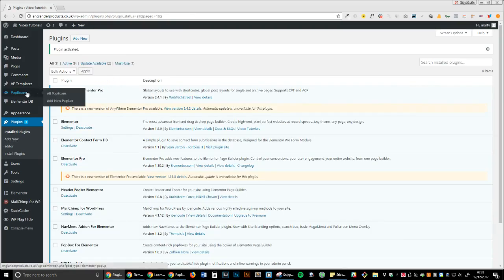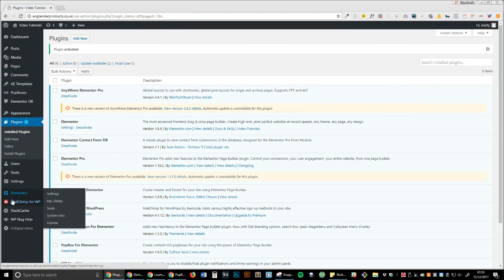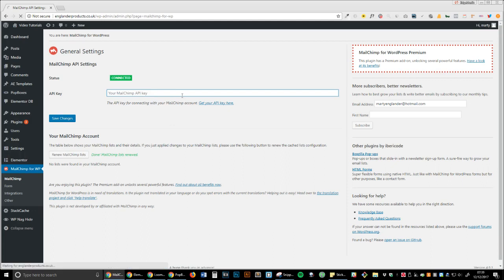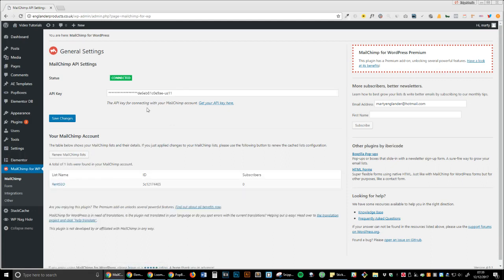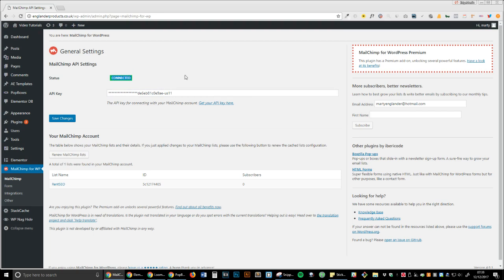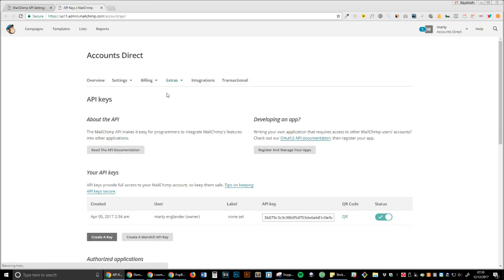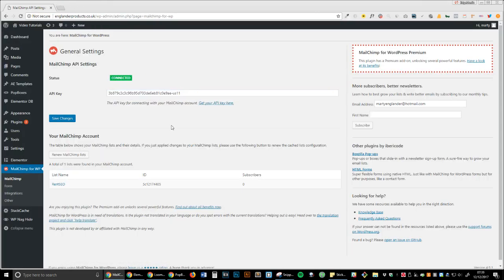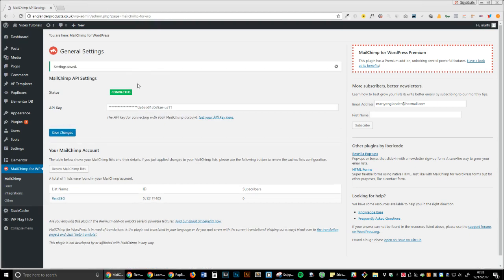Once you've done that, the first thing we're going to do is connect the API. Now mine's already there previously, but usually this will be blank on the status, saying 'not connected' or something along those lines. What you want to do is click 'get your API key here,' which will take you to your Mailchimp account. You'll copy the API key, press connect, and paste it in here, and then save changes. That should be done.